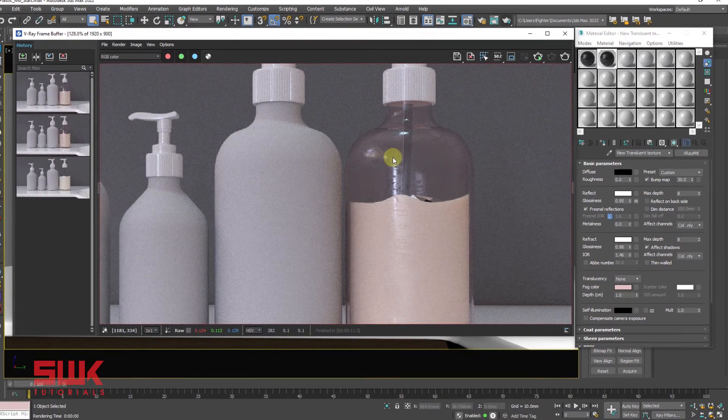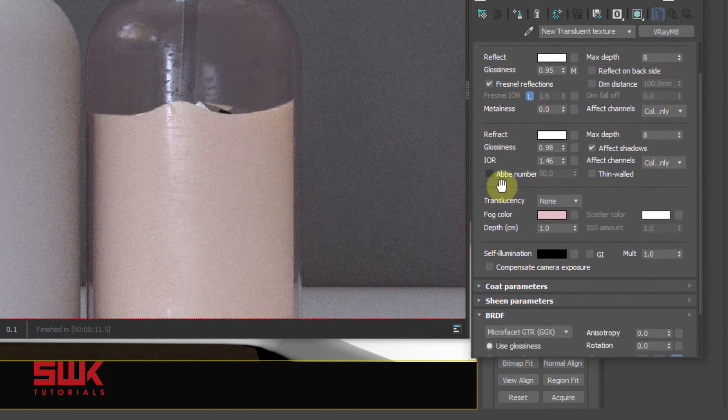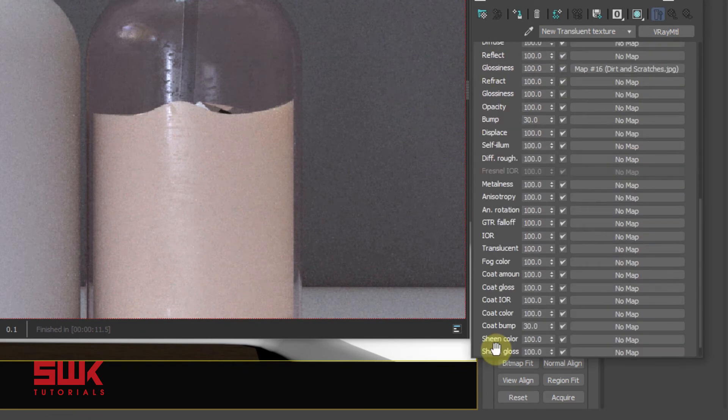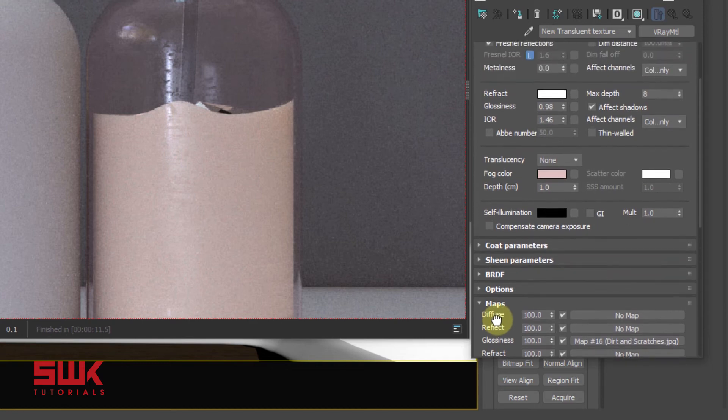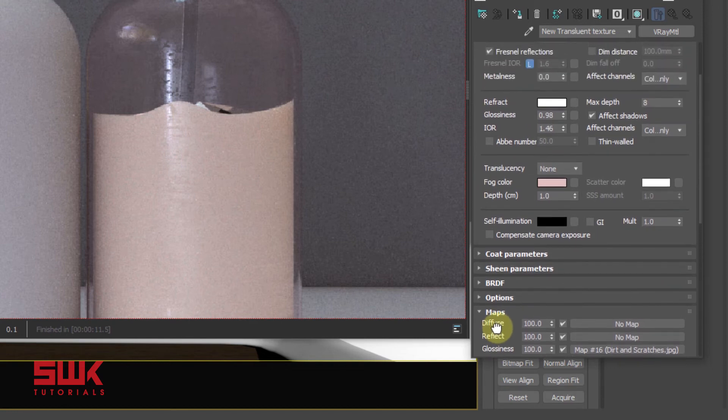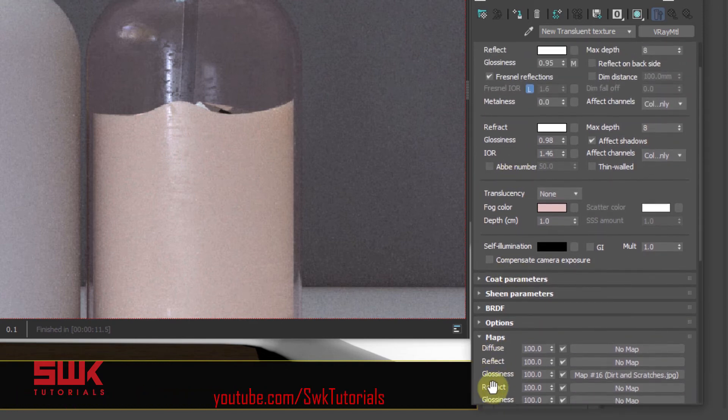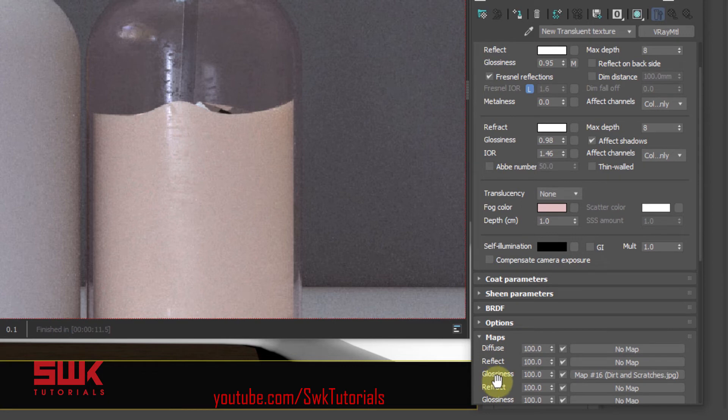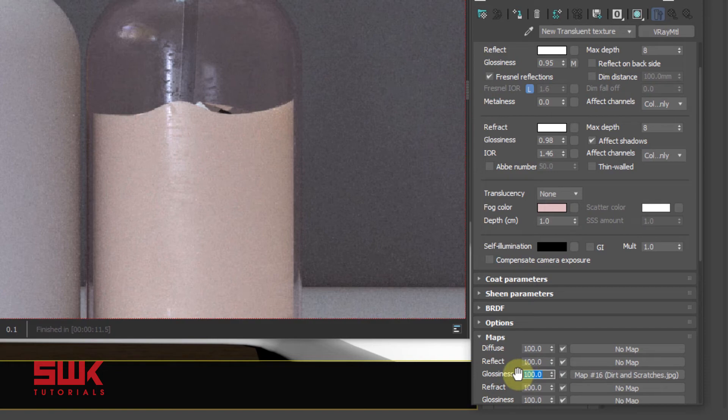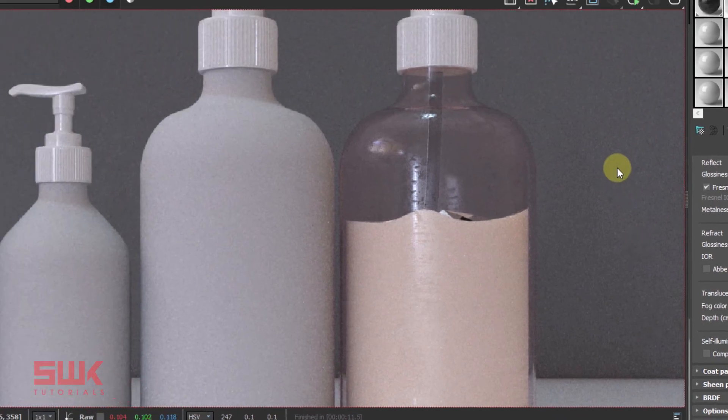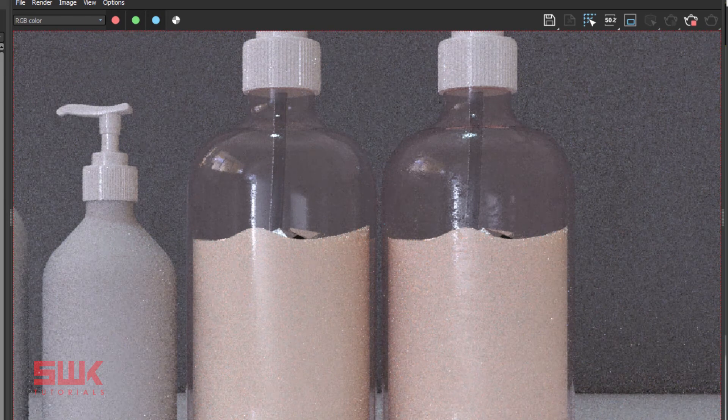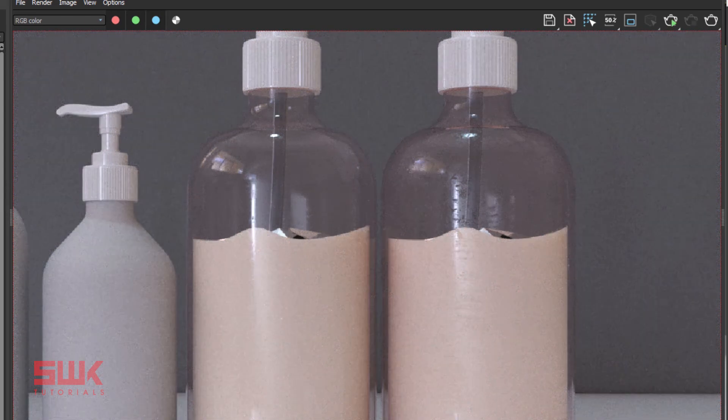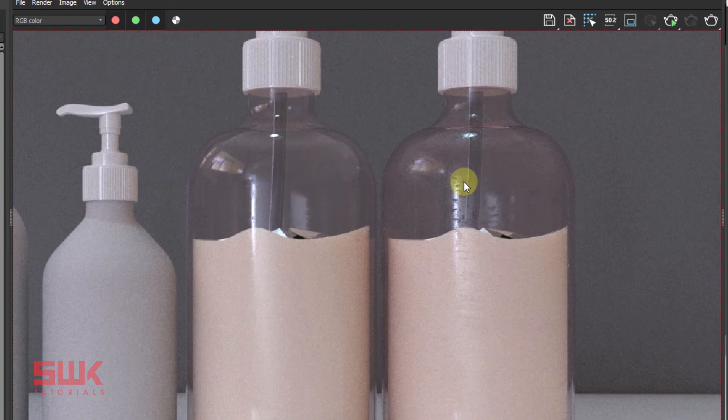So I will go to the maps rollout here, this glossiness parameter, and change the glossiness to 20, and render again. You can see that this bottle is looking new, and this bottle is looking old as it has been used for a very long time. Now let me explain what I have done here.